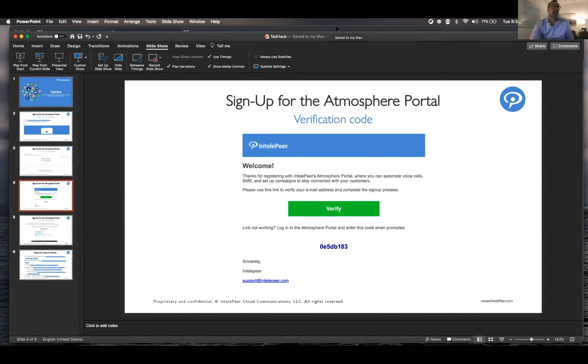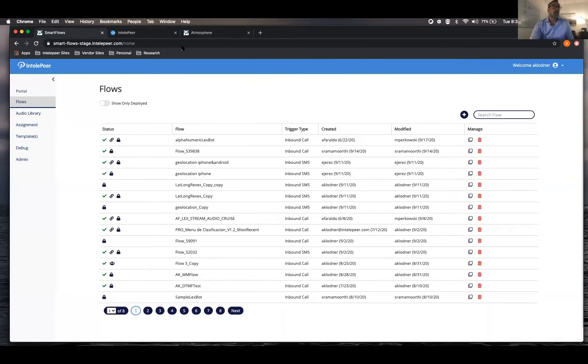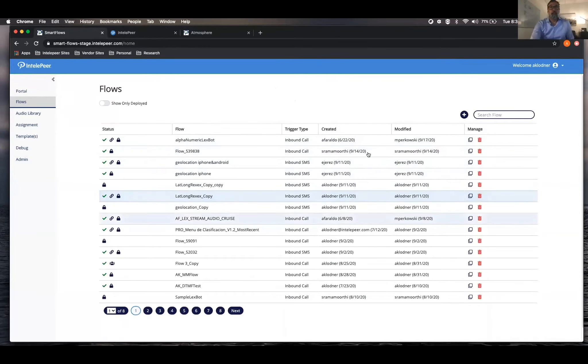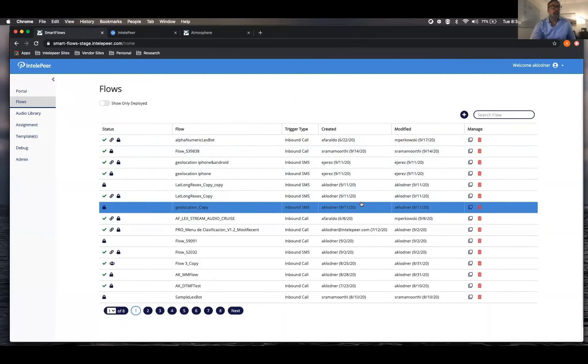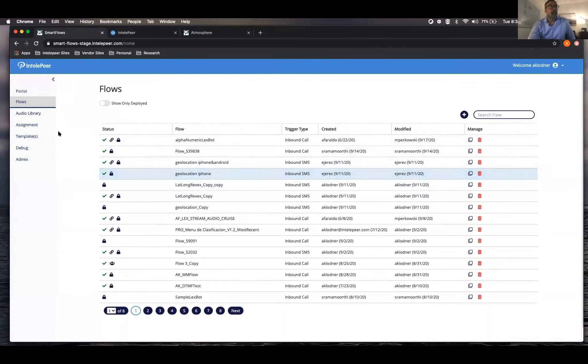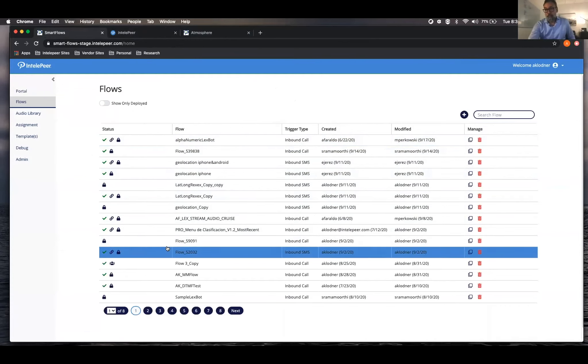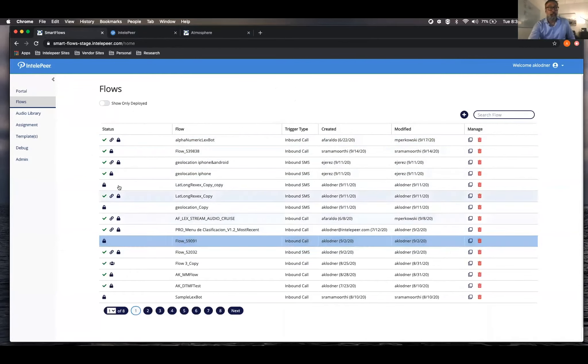So with that, what I'm going to do is show you what you're going to build. This is our smart flows system. It's CPaaS. It does a lot, but this is your landing page. So this will be your list of flows that you've created.